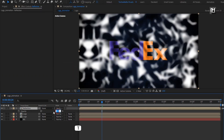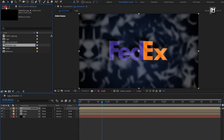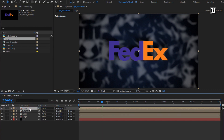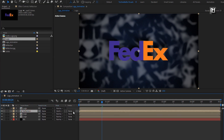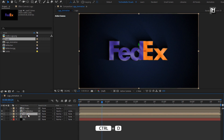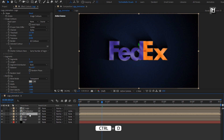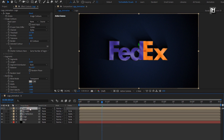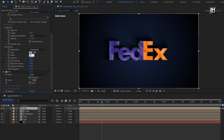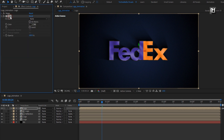From the project panel, add the logo composition to the timeline. For reflection, change track matte to alpha matte logo. Now let's create a duplicate of this logo composition and place it above. Now for Vegas, we will set width to 3. Let's remove this fill effect.